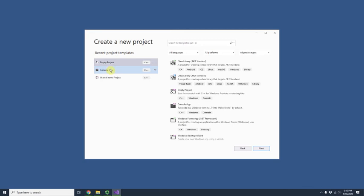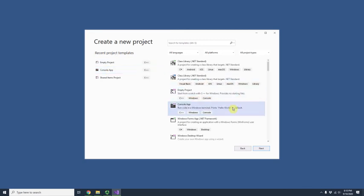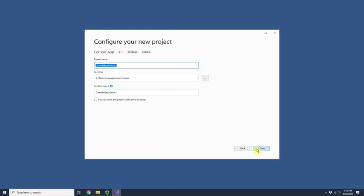I'm going to create a console project. With this, Hello World is generated by default, so we don't need to create files individually. I'll hit Next.